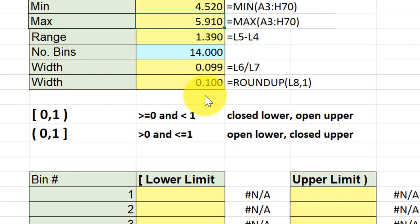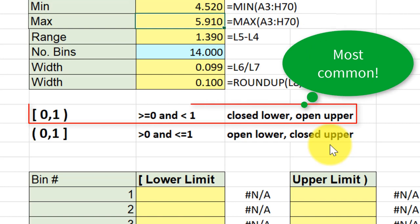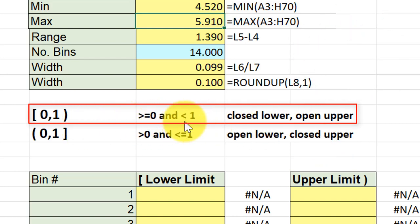The other concept you need to be aware of is whether or not you're being asked to do a closed lower, open upper or an open lower, closed upper type of intervals for your bins. Most commonly, you will